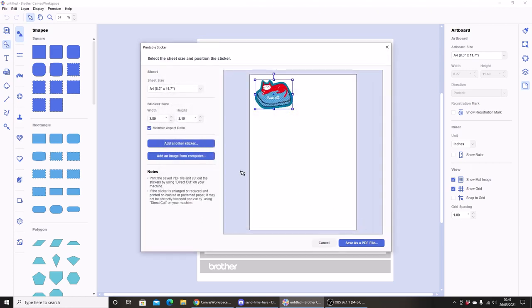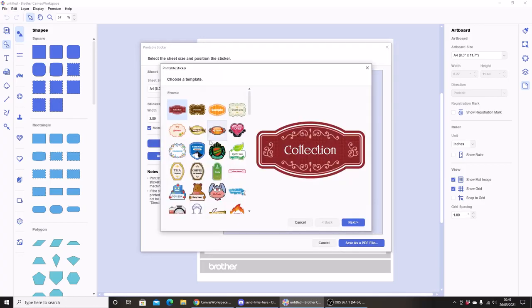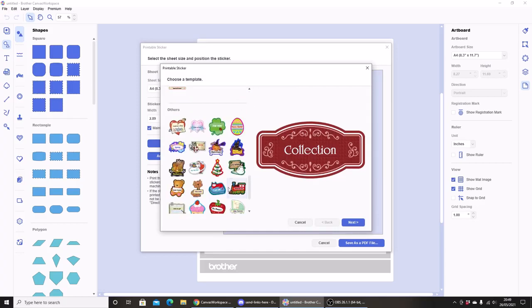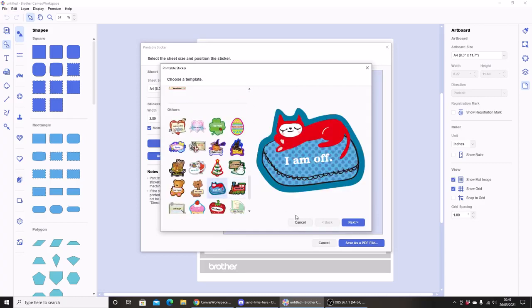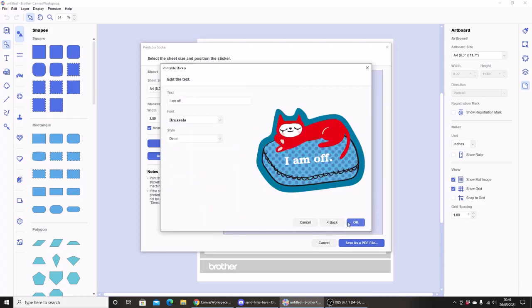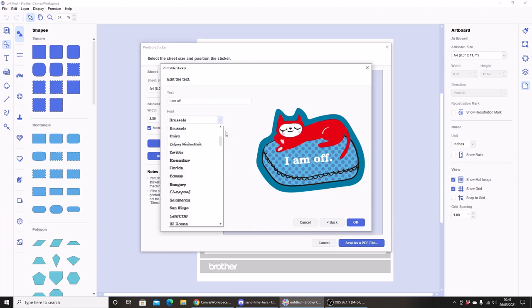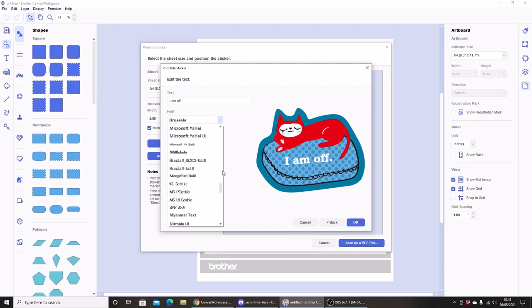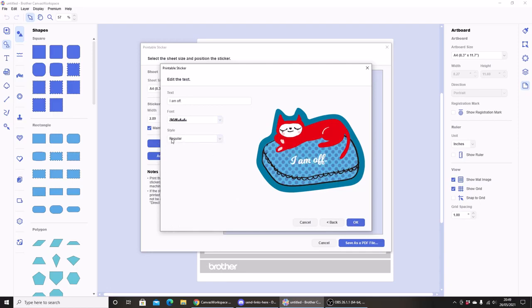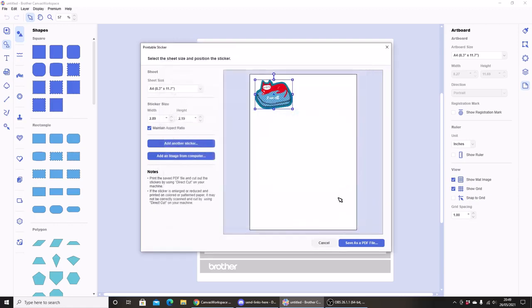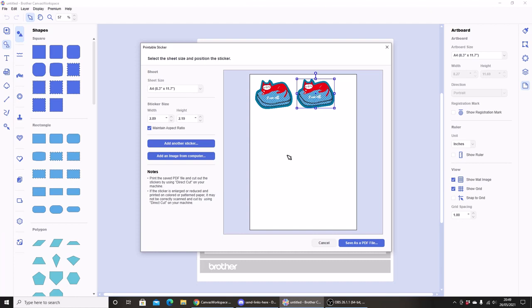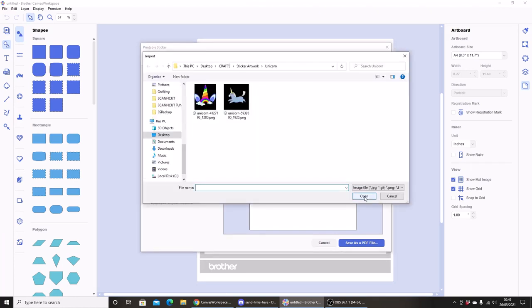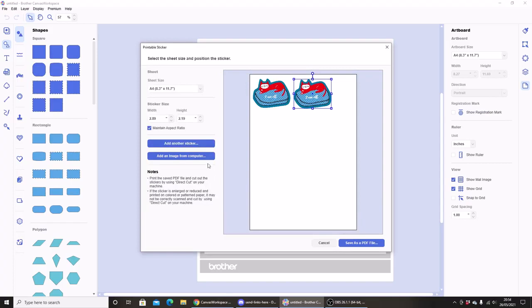But if I want to duplicate that, that's a bit of a pain in the backside. I have to add another sticker, select my cat, select my font, and I wanted to make that bold and say okay. Again, I can also add one of my own images.